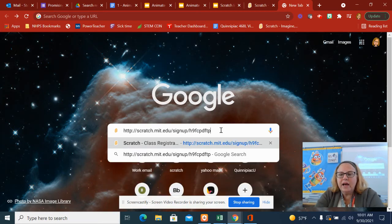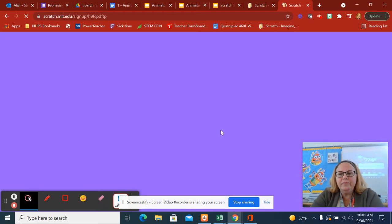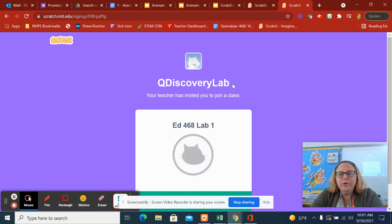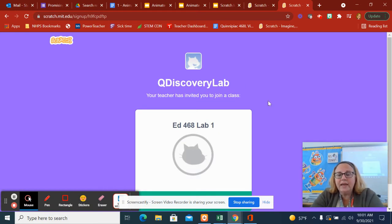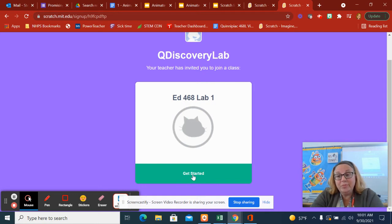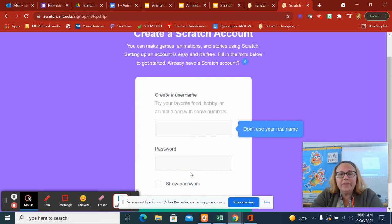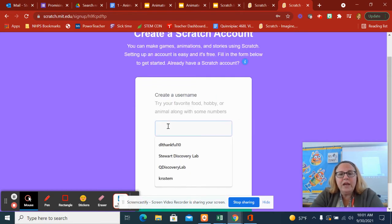This is the login to sign up. You are going to join a class that only the kids in the class can see. Well, actually, everybody can see your projects, but you can see each other's projects if you're in this class. So you click on that link that I gave you, click get started, and create your own username.